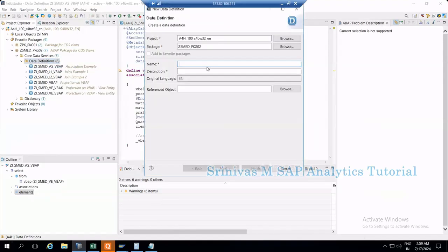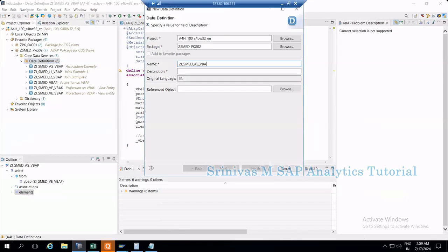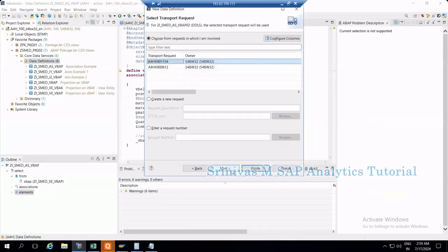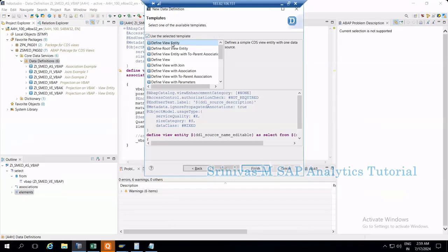Let's create an association CDS view. I'm calling it I_SRINIJ_S_VBAP02 association example 2. Next, then next, then view entity finish.